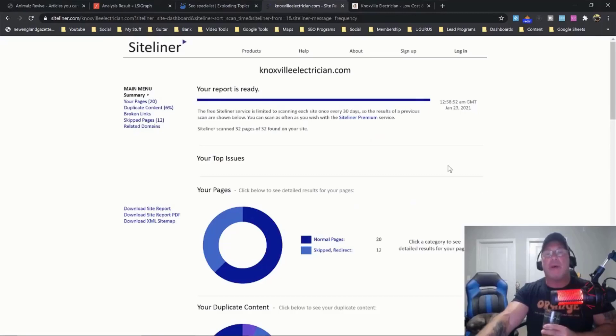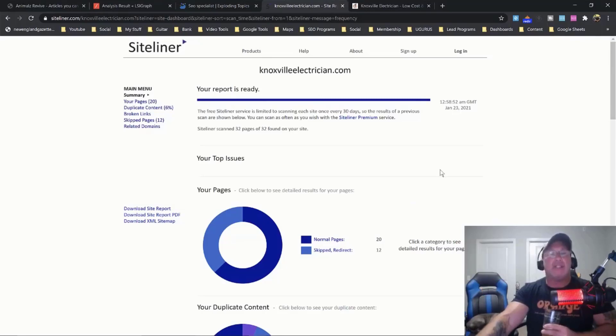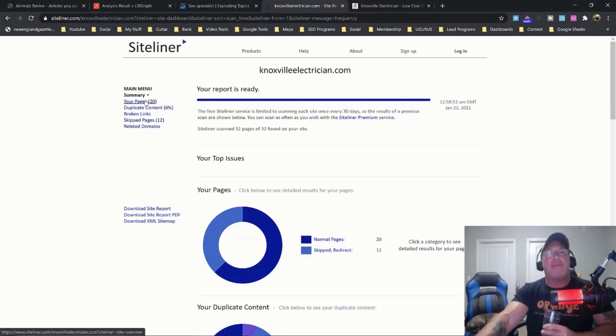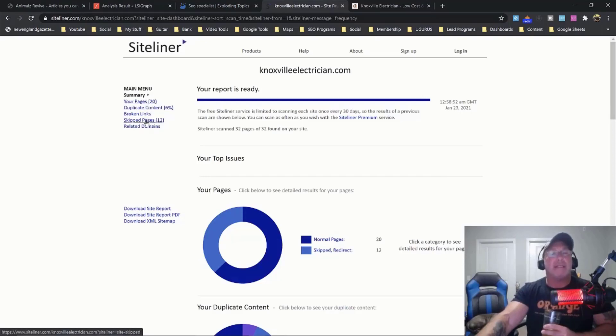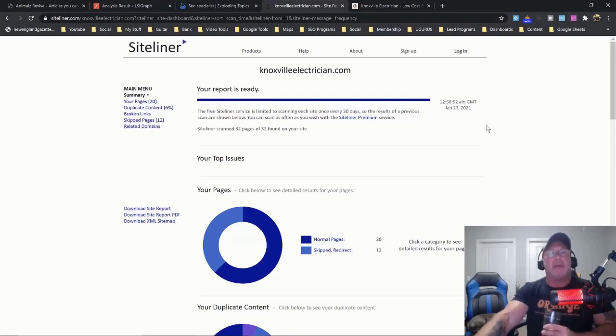It goes through your entire website and it lets you know how many pages you have on your site, how much duplicate content, if you have any broken links, skipped pages, or just redirect pages. That doesn't necessarily mean it's an error, but you could go through there.